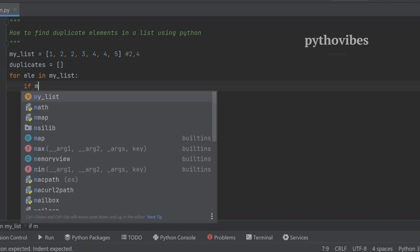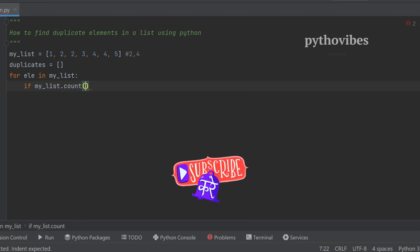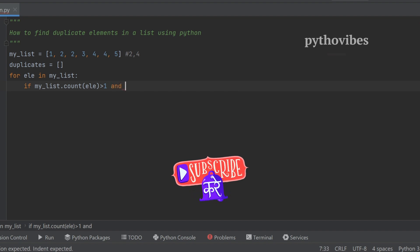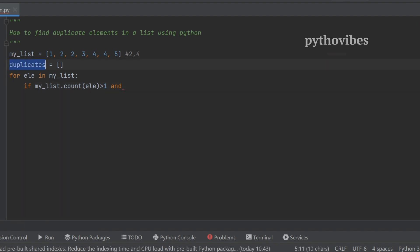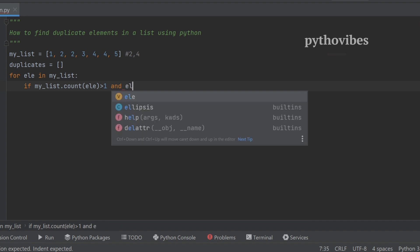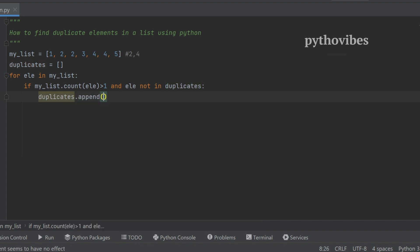I need to check whether the count of that particular element is greater than one. If it is greater than one, that means the element has existed more than once, so we can call it a duplicated element. I also need to check whether this duplicated element is already in the duplicates list. If it is already there, we shouldn't append it again — only if it's not present should we add it.